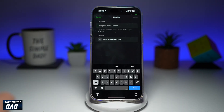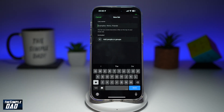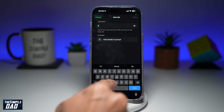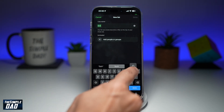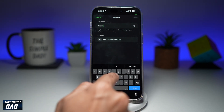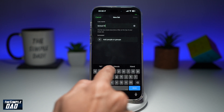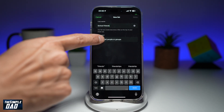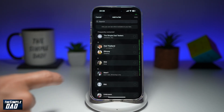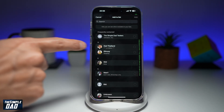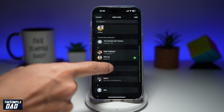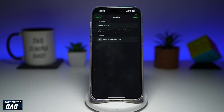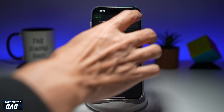Here, go ahead and type in the list name. So I'll put down 'school friends.' Now I can go ahead and add the people who are in my school friends list, tap on add, and then tap done.